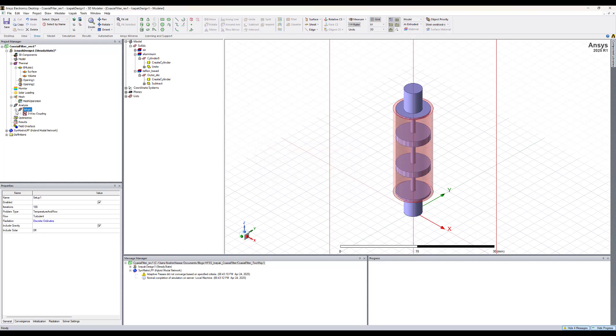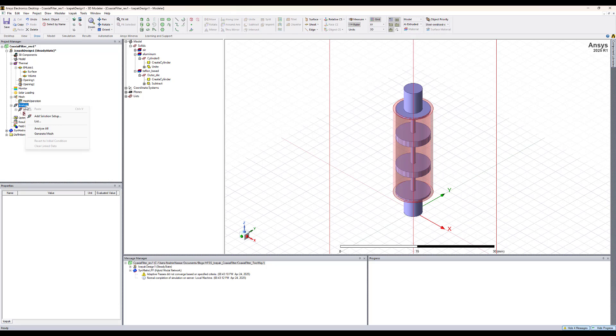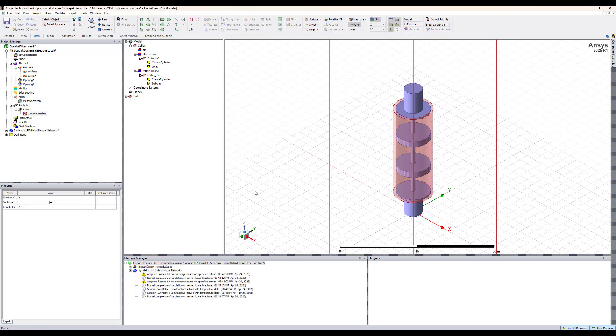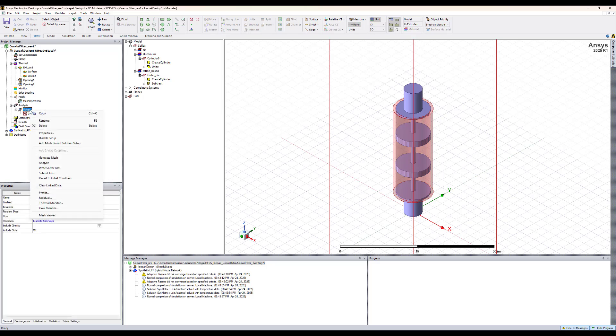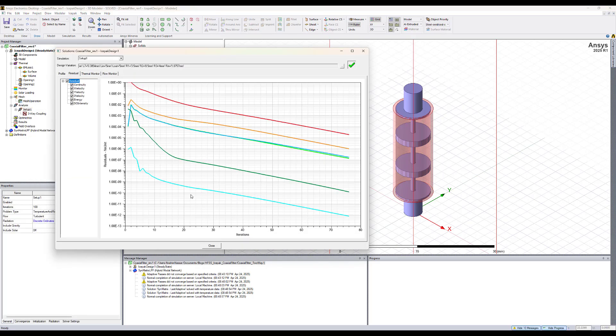Now we have everything done. We can just right click on analysis and say analyze all. Now the simulation is done. We can right click on setup one and look at the residual. This is the residual over the number of iterations that were done.